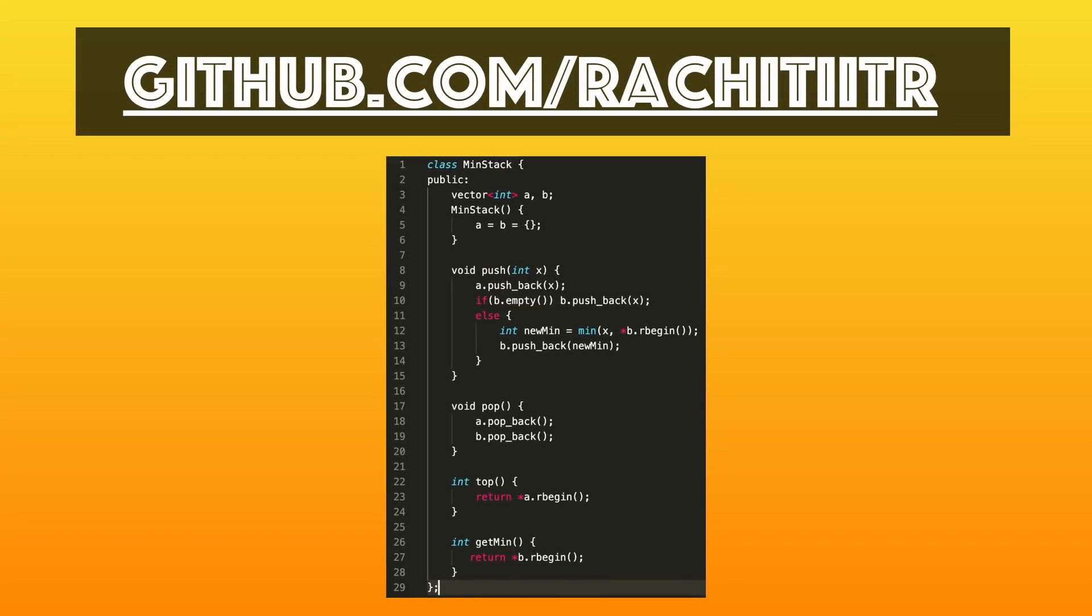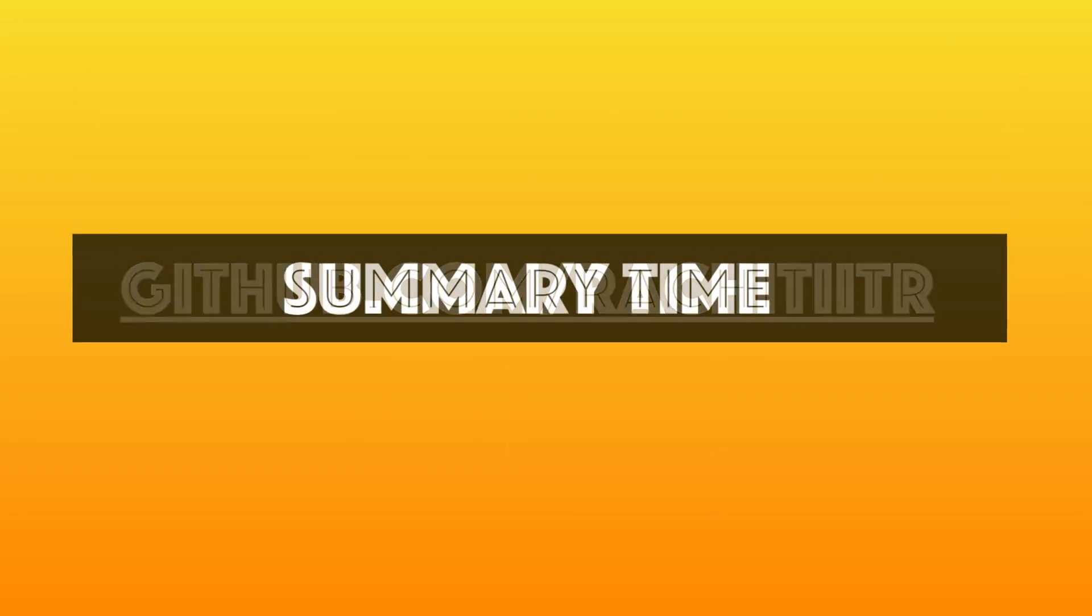That's pretty much about it. The entire implementation—if you want to refer, you can find it on GitHub. I will put the video links in description. Please have a look over there.